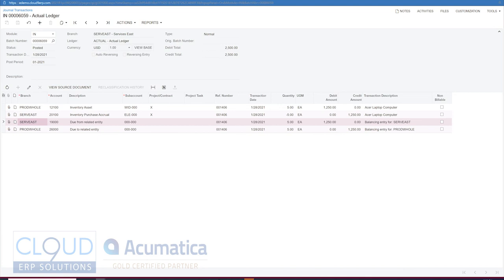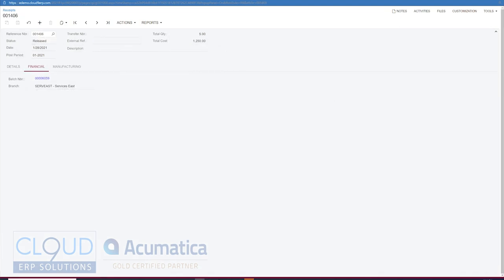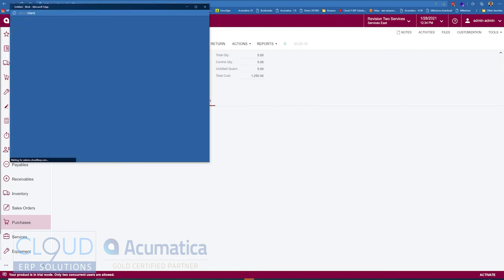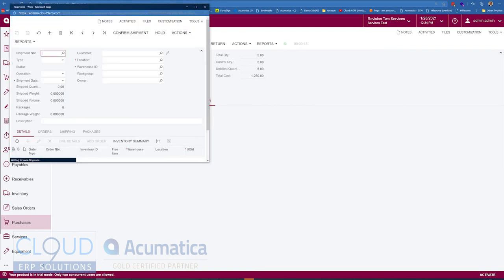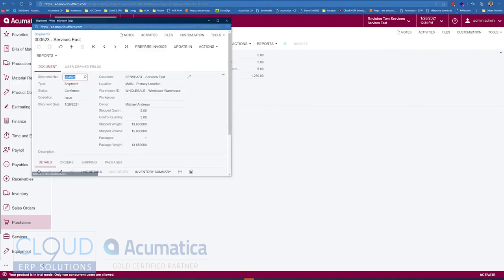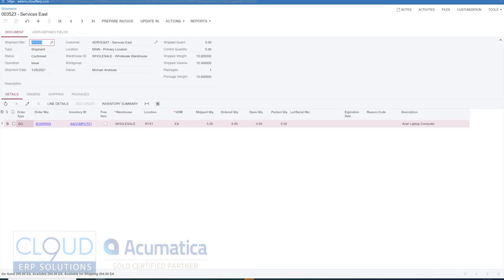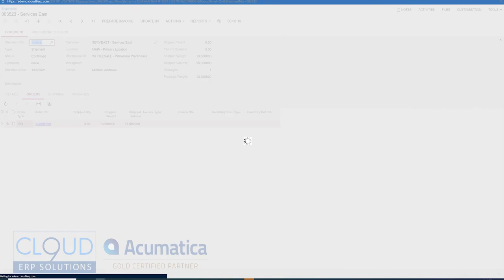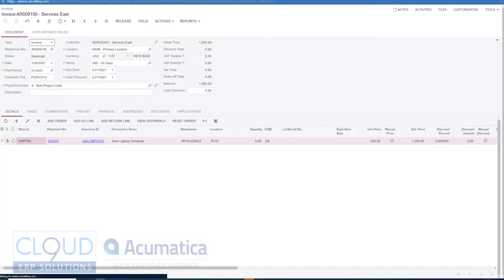Now if we go to the flip side of the shipping document, close this down and look at our shipment. You'll see your inventory reference number here as soon as we prepare the invoice, we'll post this invoice, release it.